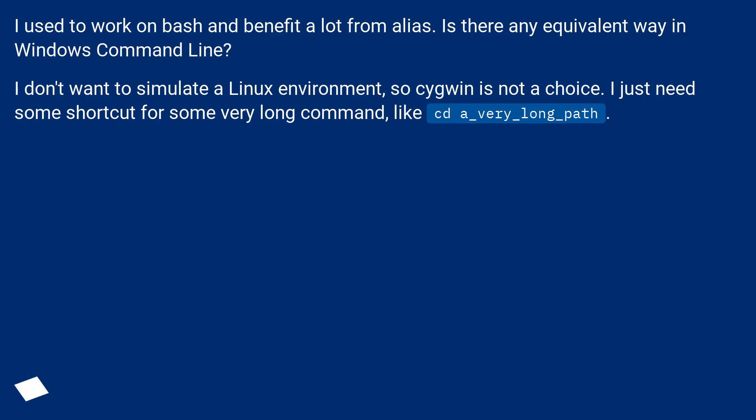I don't want to simulate a Linux environment, so cygwin is not a choice. I just need some shortcut for some very long command, like cd a-very-long-path.